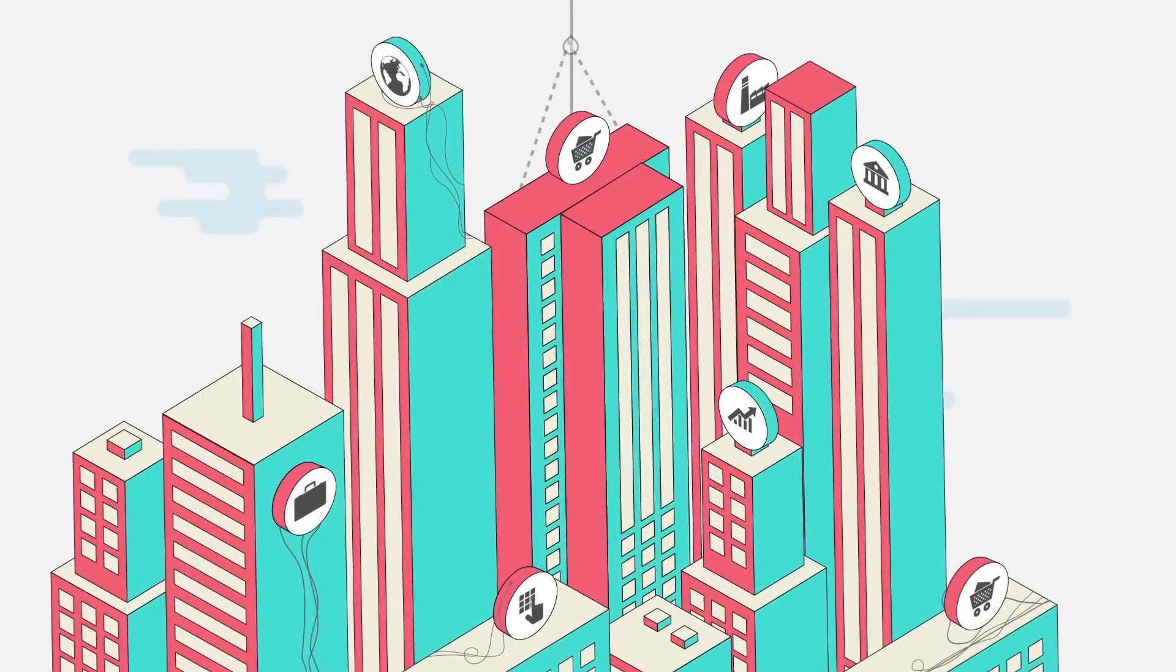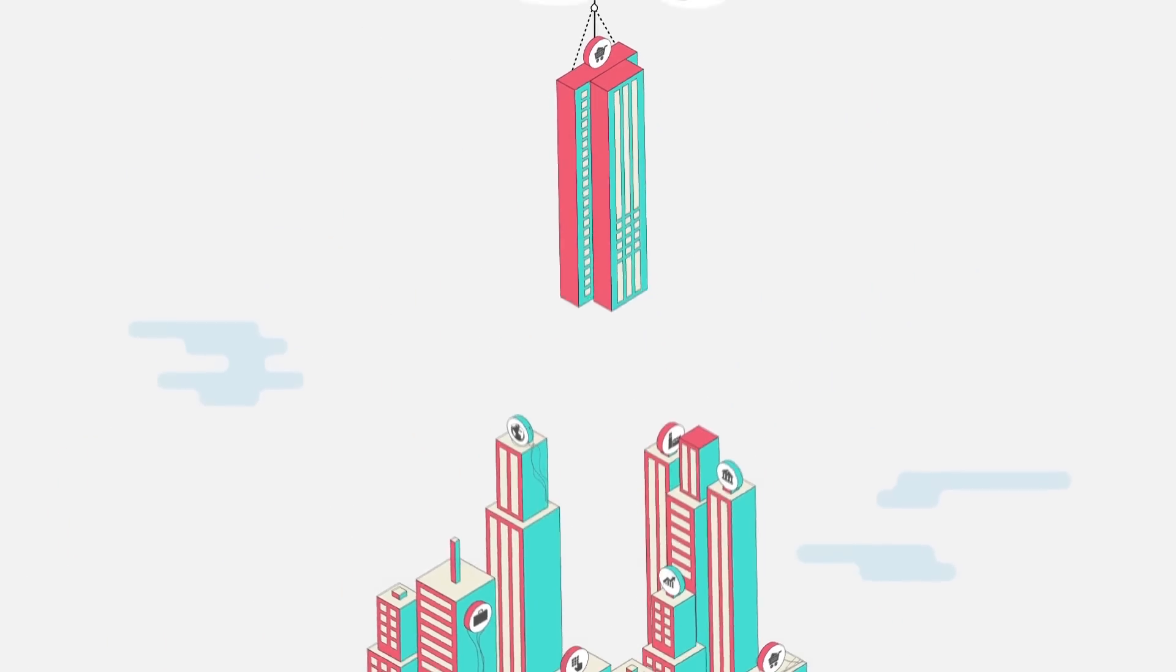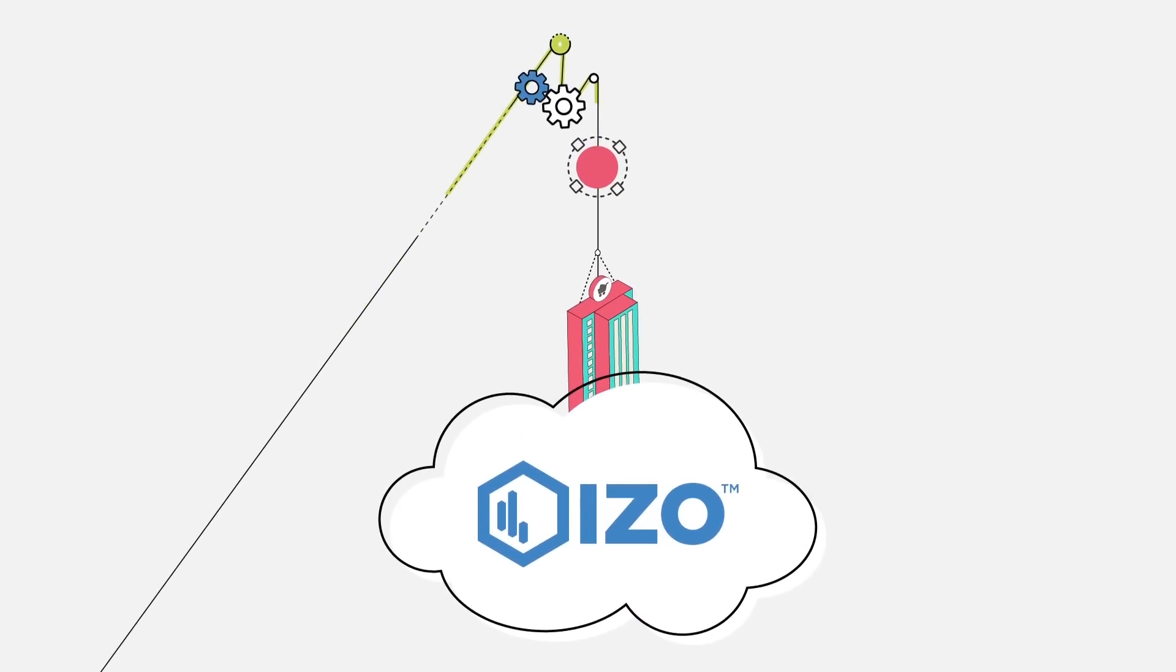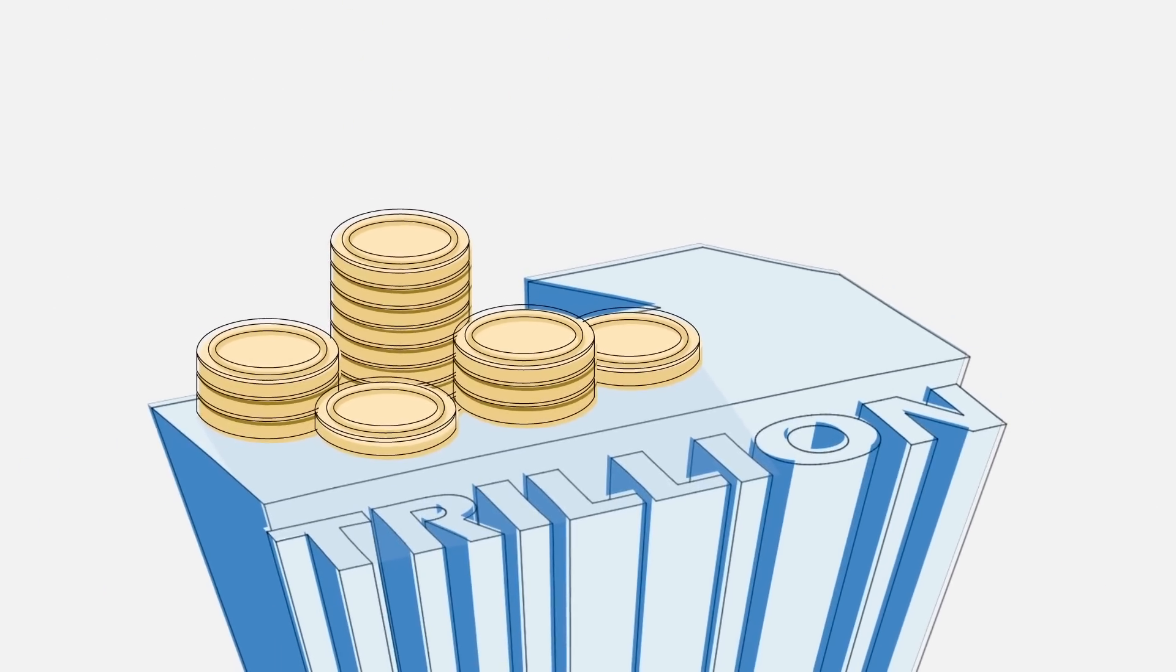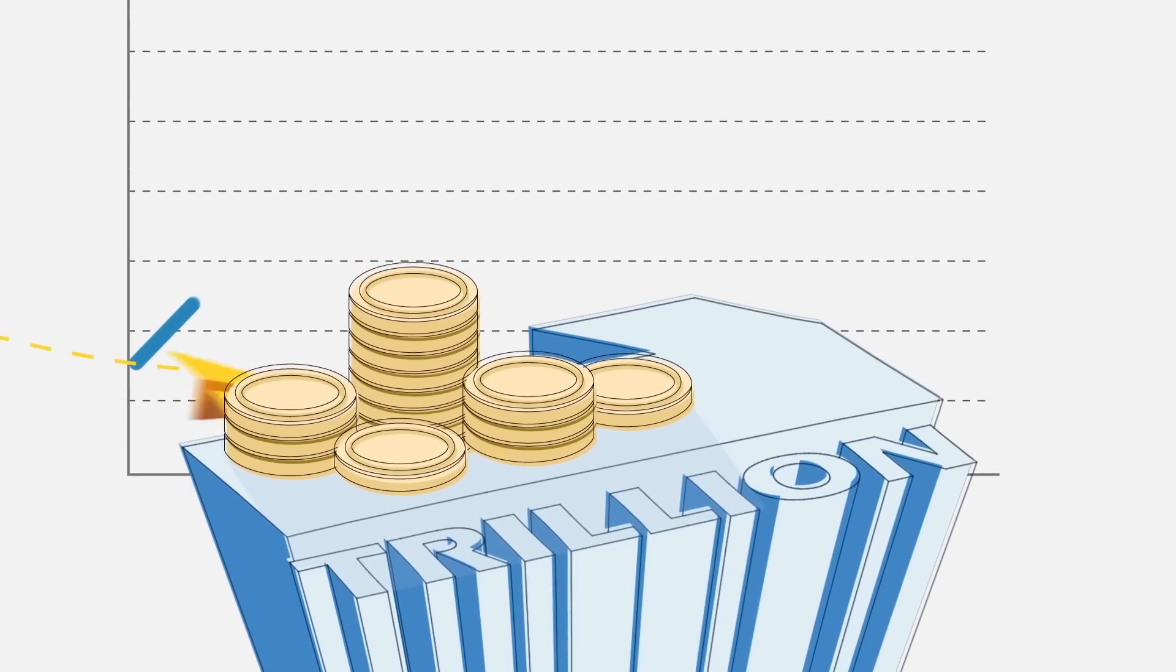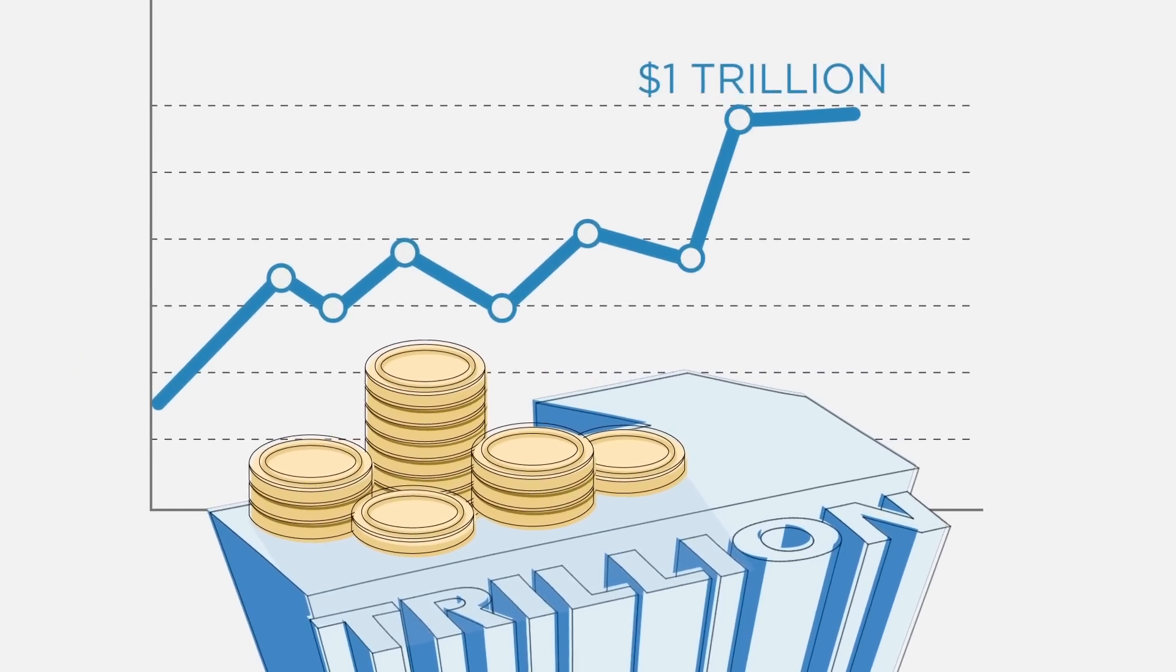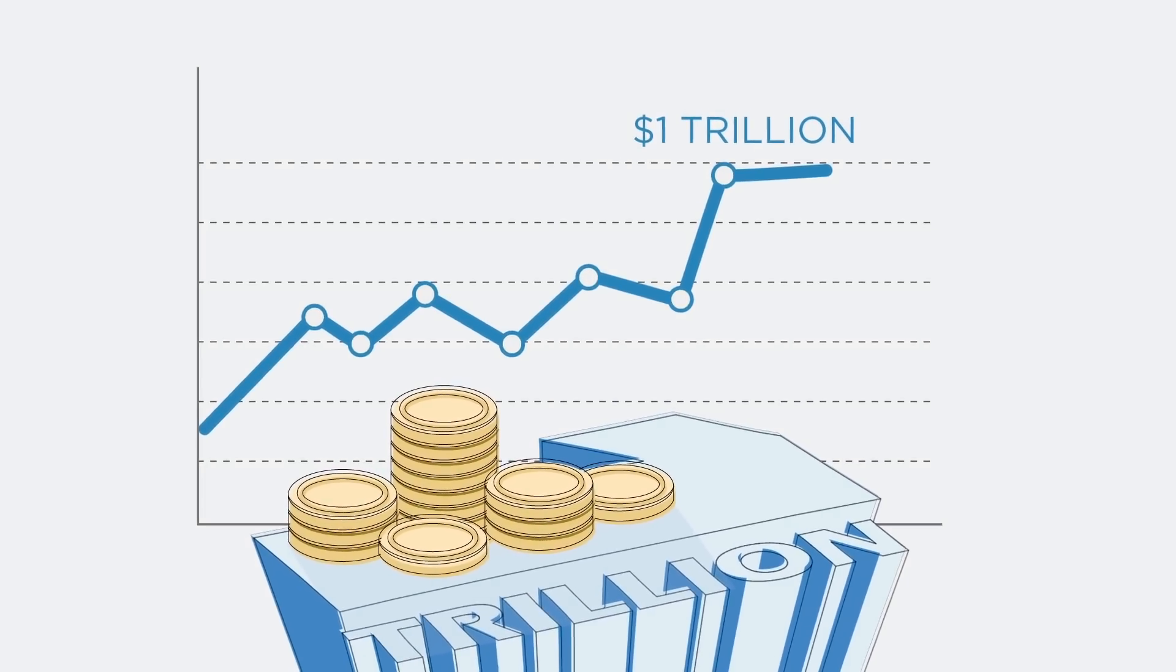For large enterprises, it's clear that moving to the cloud is no longer optional. According to a leading analyst firm, more than $1 trillion in IT spending will be directly or indirectly affected by the shift to cloud during the next five years.